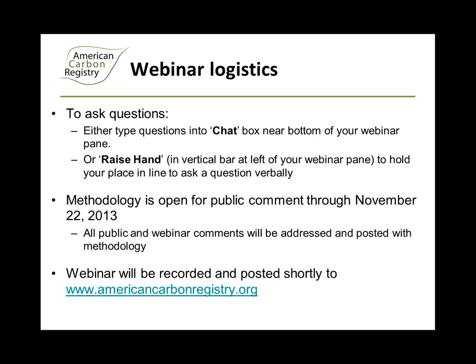Regardless, all the public comments whether submitted to us in writing or during the presentation today will be addressed by the methodology authors. Also, part of the presentation later on will be actually referencing some pages of the methodology itself. So if you would like to go to the ACR website under the methodology sections to pull up the public comment draft, feel free to do that now and have that ready. Finally, today's webinar will be recorded and both the audio recording and the PowerPoint will be made available to all the registrants after.